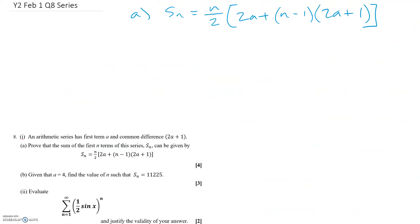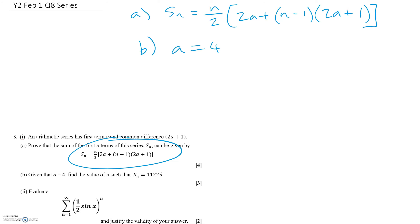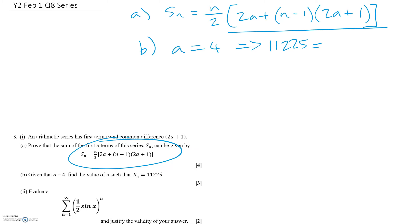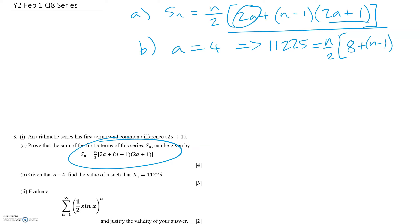Part B looks more straightforward. We put a equals 4 into the formula given in the question. We know the sum equals 11,225 when a equals 4. Substituting: 2 times 4 gives 8, and 2a plus 1 becomes 9, so we can substitute those values in.